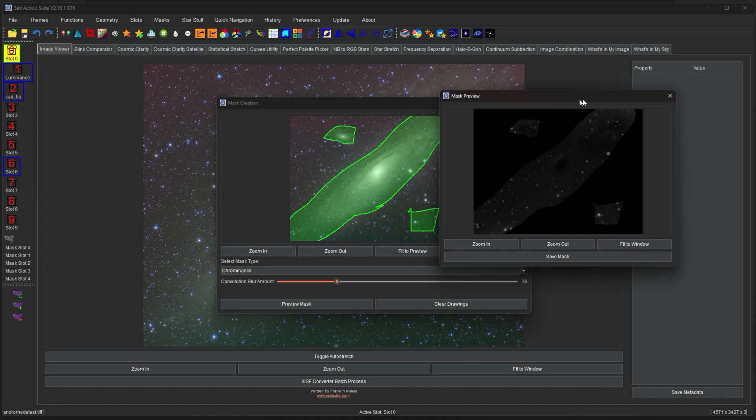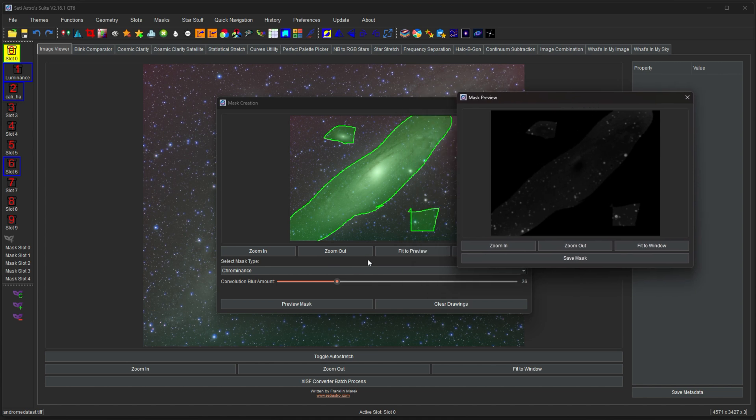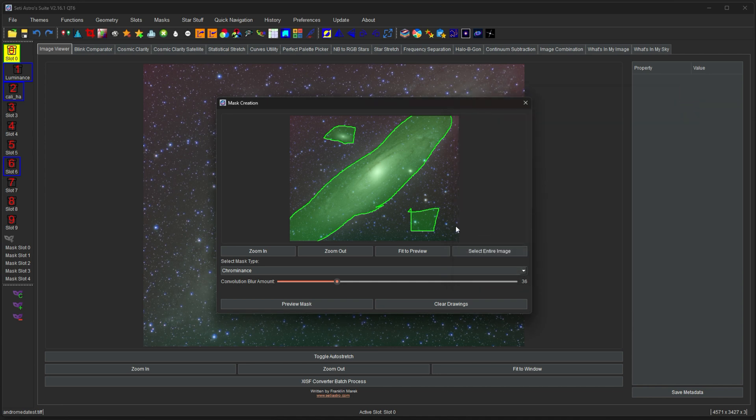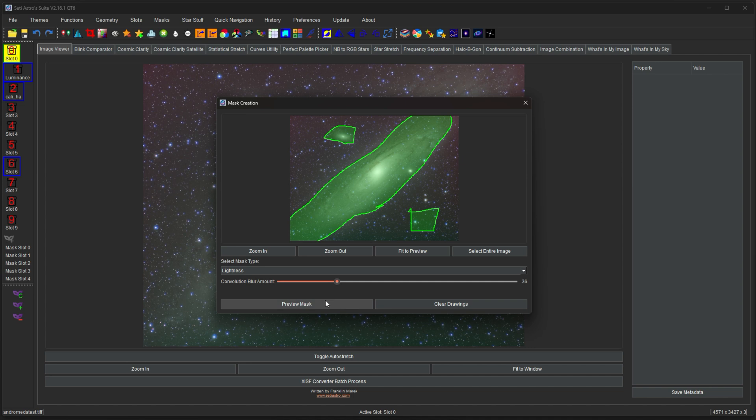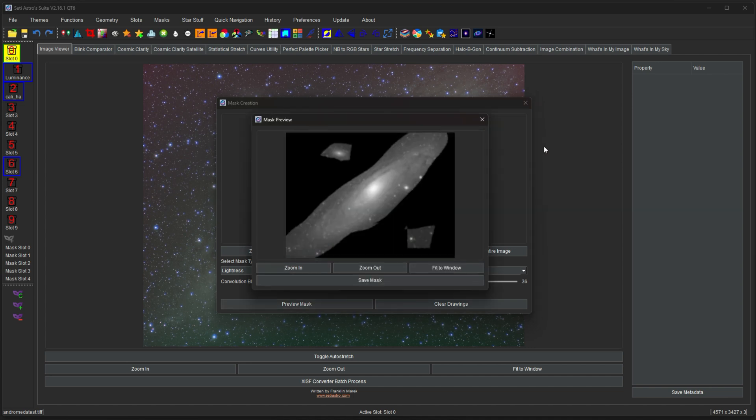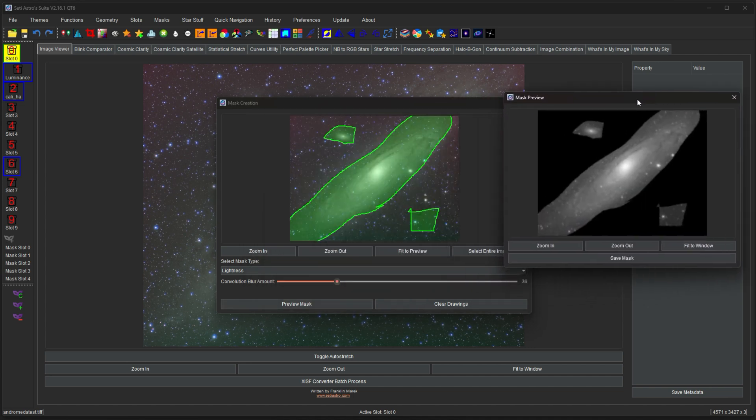Now here's our case. This was a chrominance mask. So anything with more color is going to show up brighter. And anything with less color is going to be darker. And you can see it's only affecting those particular regions. Let's say you didn't like that. You didn't want the chrominance mask. Let's go ahead and change it up to a lightness mask. You can click preview. And now here's the lightness mask only affecting those portions there.